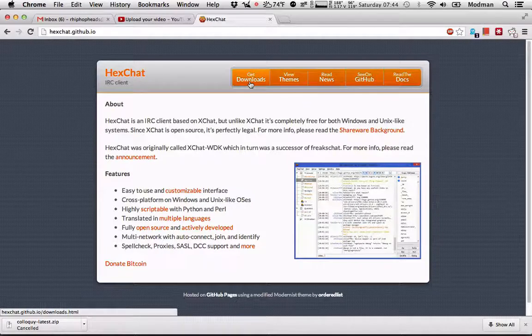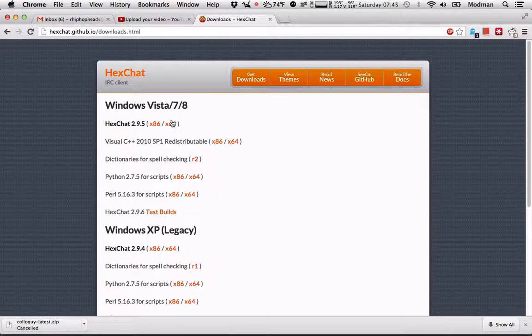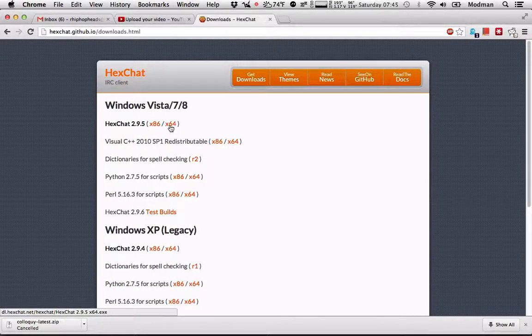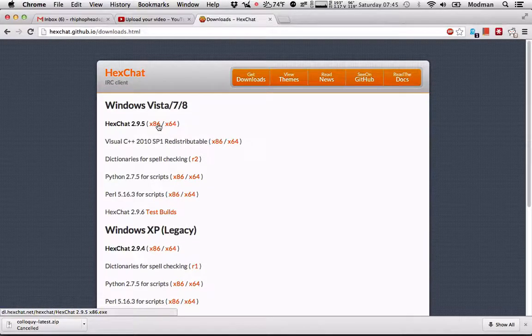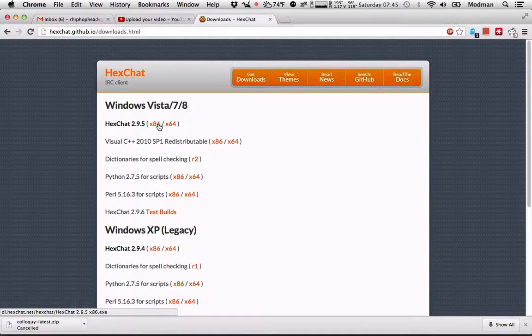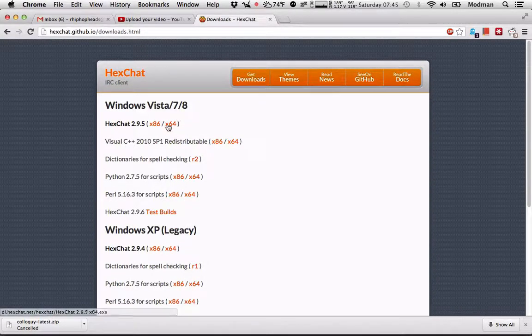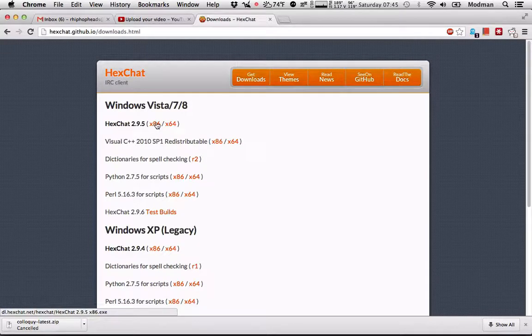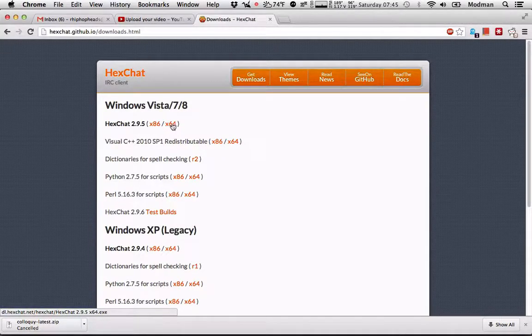Alright, so we're going to download HexChat first. Depending on which operating system you have, if you have a 64-bit or a 32-bit. If you have a 32-bit, get the x86. If you have a 64-bit, get the x64.